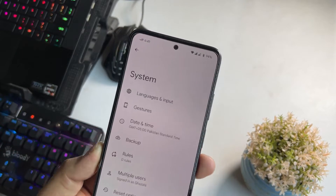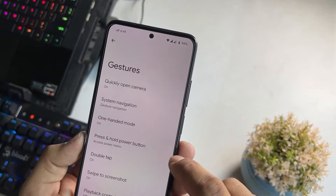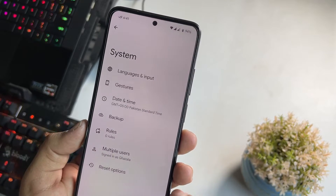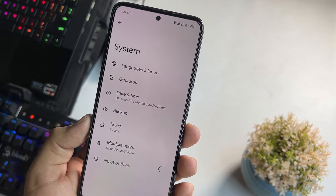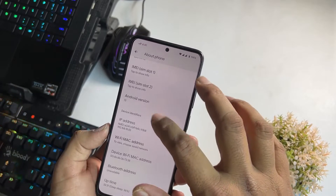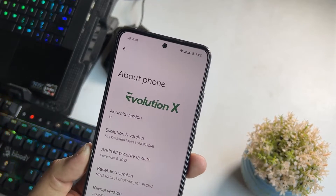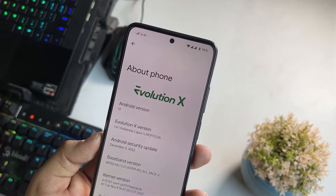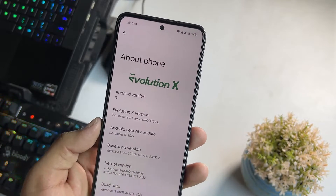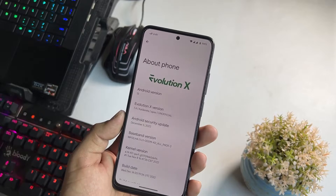In the system settings we have languages and input, gestures, date and time, backup, rules, multiple users, and recent options. At the end here we have the About section — from here you can check your Android version which is Android 13, Evolution X version 7.4, and the security patch which is also the latest 5th December 2022.